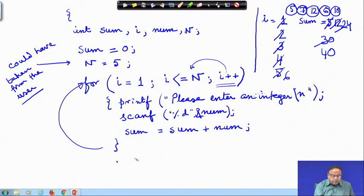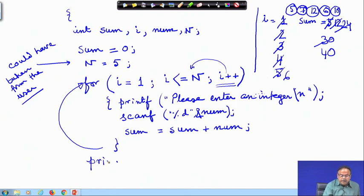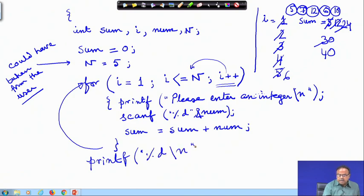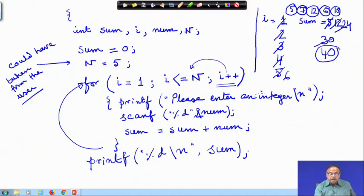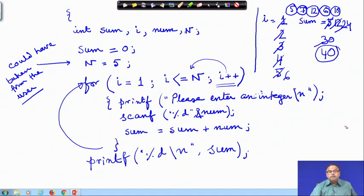At this point I will be writing something like: printf("%d\n", sum). So the sum 40 will be printed. Now you see I have read how many numbers? 5, 7, 12, 6, 10 — 5 numbers, and that is what I wanted to do.